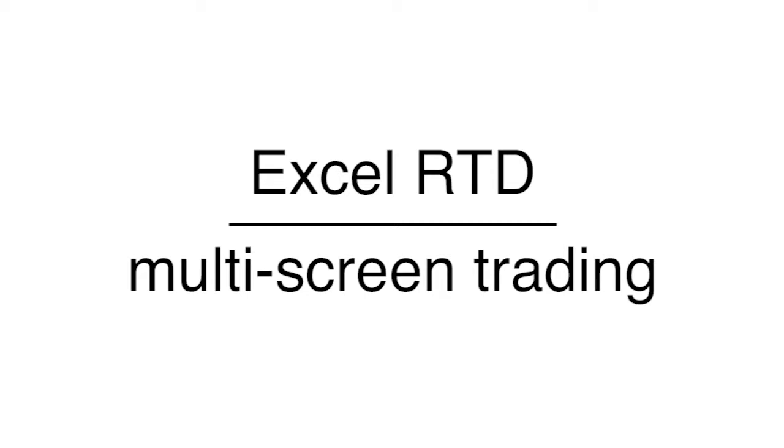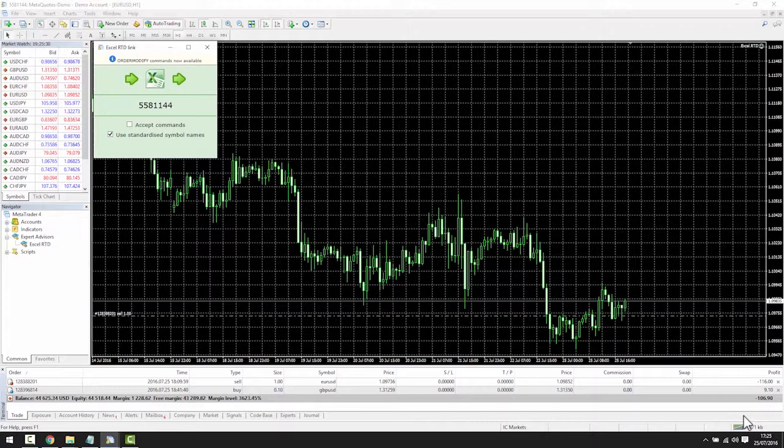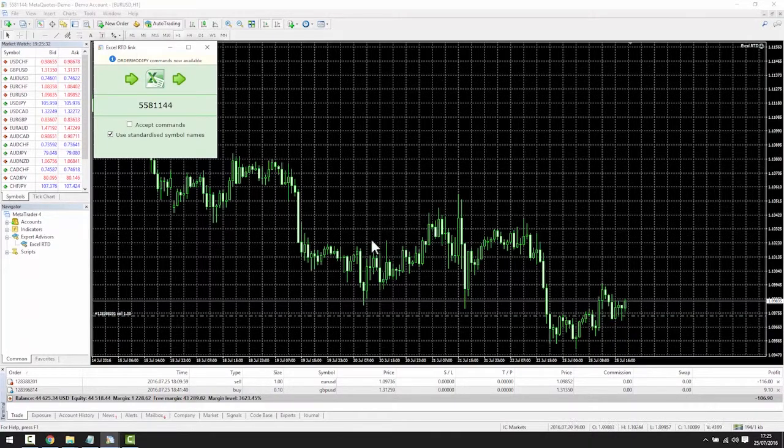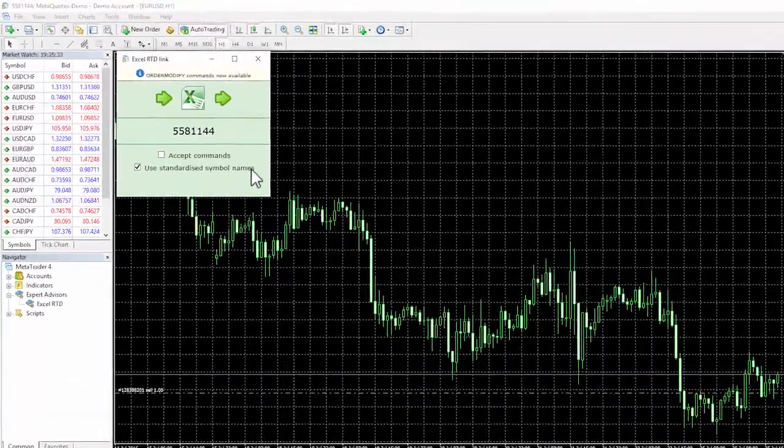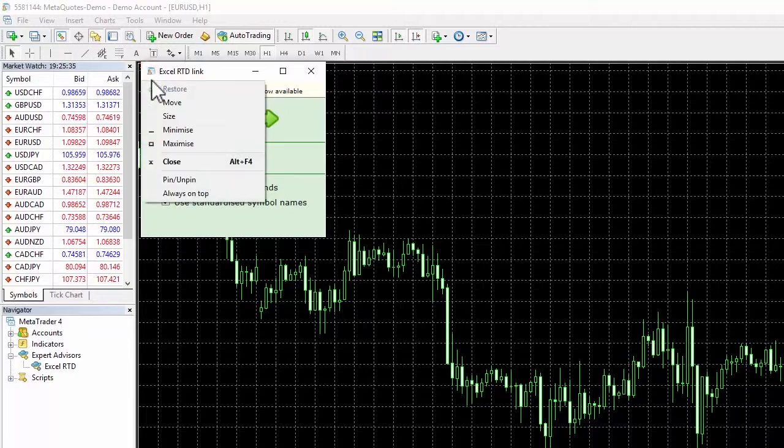Multi-screen trading. You can have the Excel RTD on a separate screen or on the chart. If you want to pin it to the chart, simply click on the top left icon and select Pin Unpin.